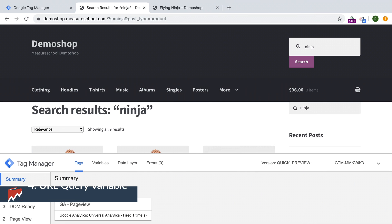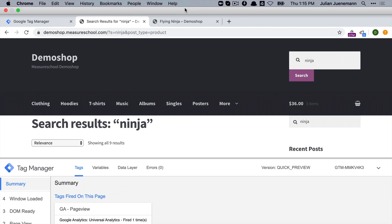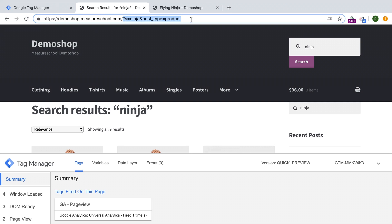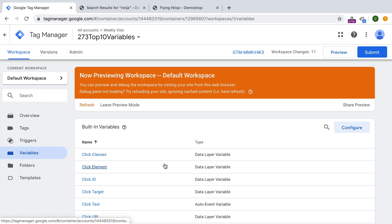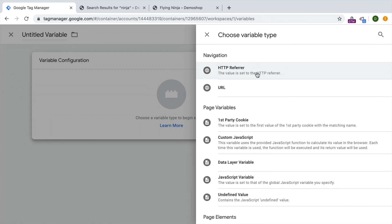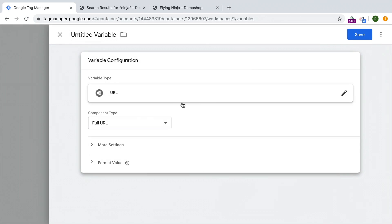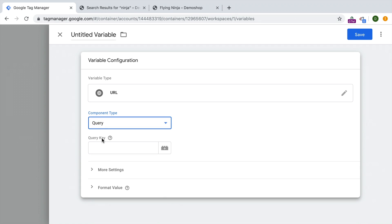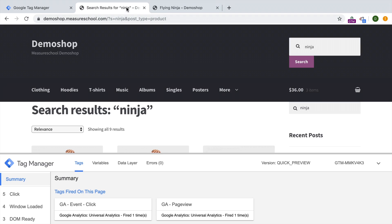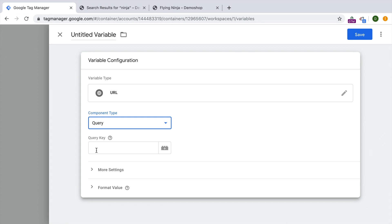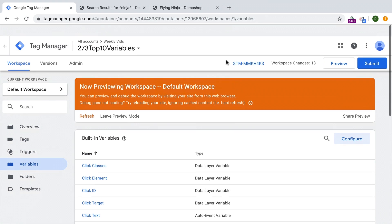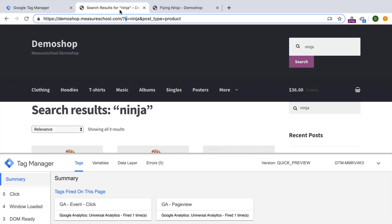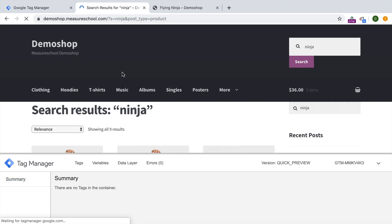Next up the URL query variable. Now this variable is particularly useful if you see any kind of query string in your URL. And you would like to get this information, for example, here, it would be the search term that was entered into the search bar into some kind of tag or use it in your triggers. So with the URL variable, you can easily pull this out. Just go over and create a new variable of the type URL, and then choose as the component type, the query type. Then you just need to know the query key and the query key is whatever is in front of the equal sign of your desired value. In our case, it would be simply s. And we should now have it available as a variable.